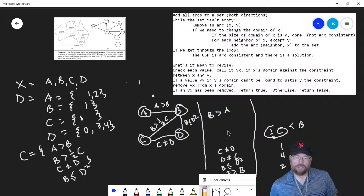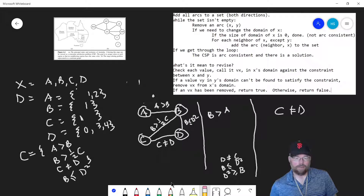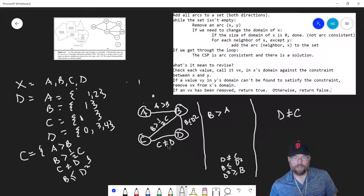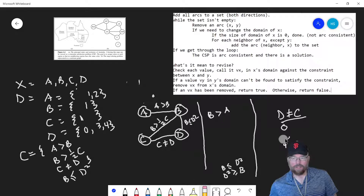Next arc: C ≠ D. Check C = 1. Is there a value in D's domain that's not 1? Yes — 3. So that constraint is satisfied, no revisions needed. Next arc: D ≠ C. Check every value in D. For D = 0: is there something in C not equal to 0? Yes — 1. For D = 3: yes, the 1. For D = 4: yes, the 1. So that constraint is satisfied as well.